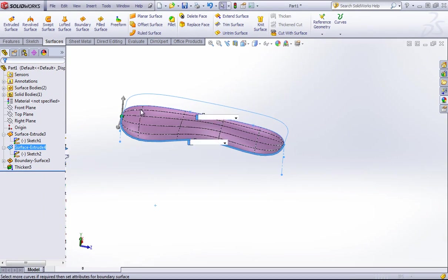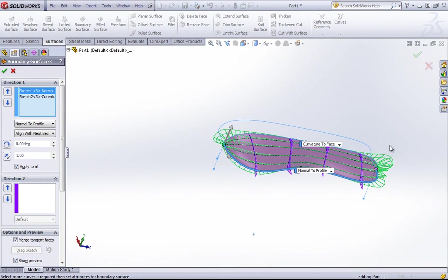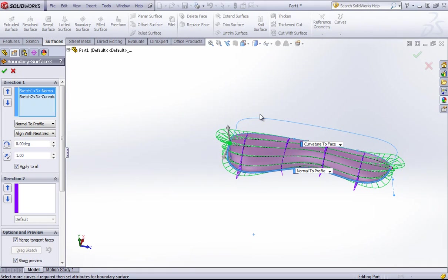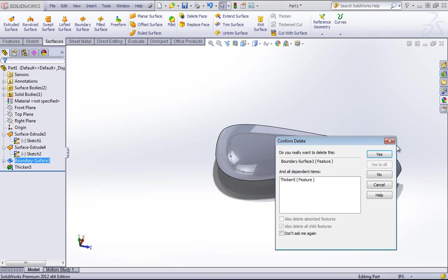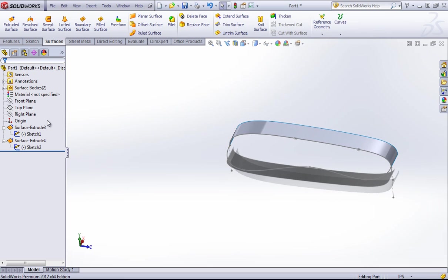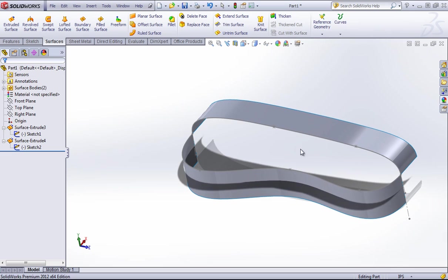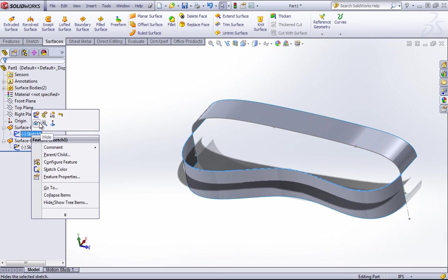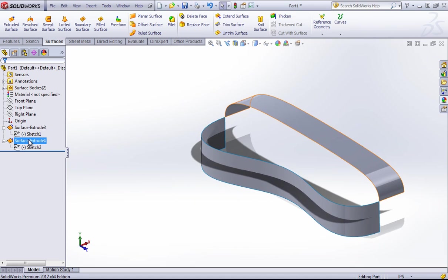What we really want is for these splines to not converge and just be trimmed down to these points. That's where the surface fill comes in. One limitation of the fill is that there's no normal to profile, so to get end conditions of tangency to face or curvature to face, you have to create extra extruded surfaces — just one extra step.